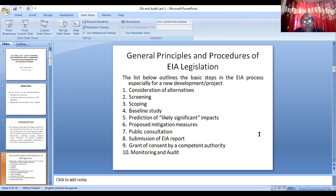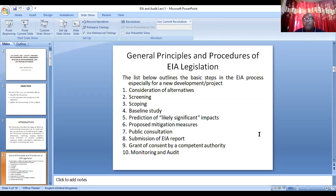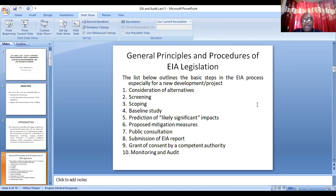After the baseline, you use the baseline data to predict the likely impact the project will have on the immediate environment. After the prediction, you now put in the mitigation measures. The mitigation measures are the steps taken to mitigate any of the predicted impacts.